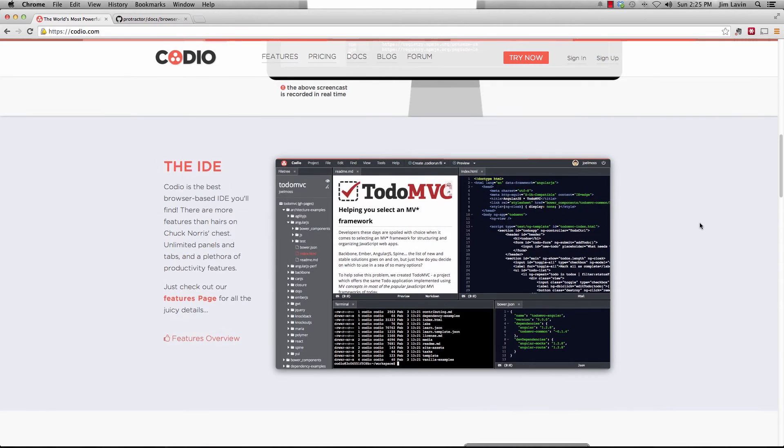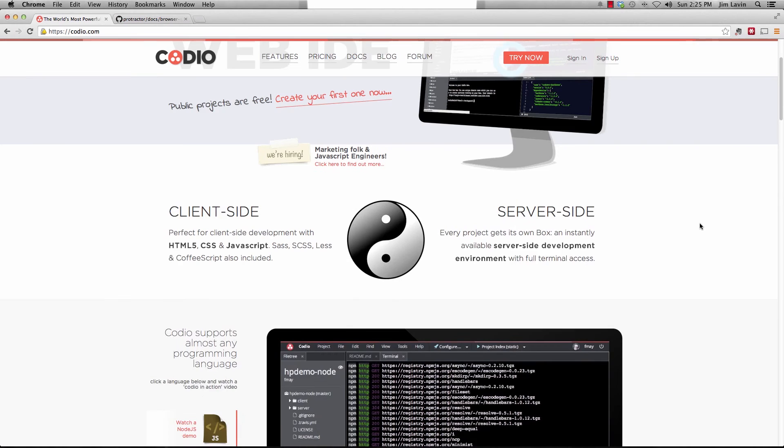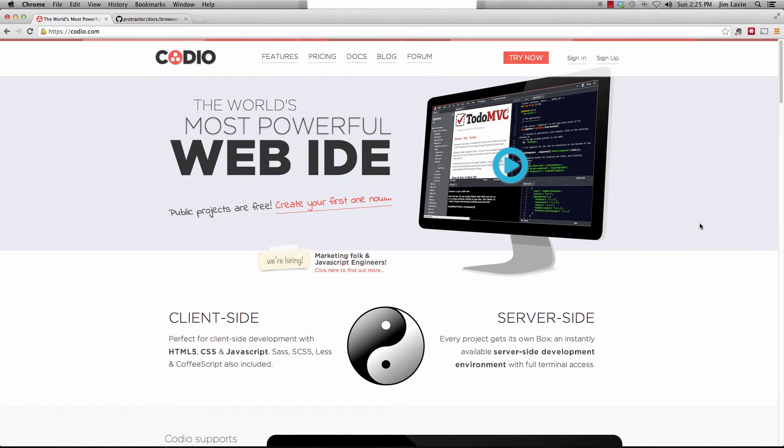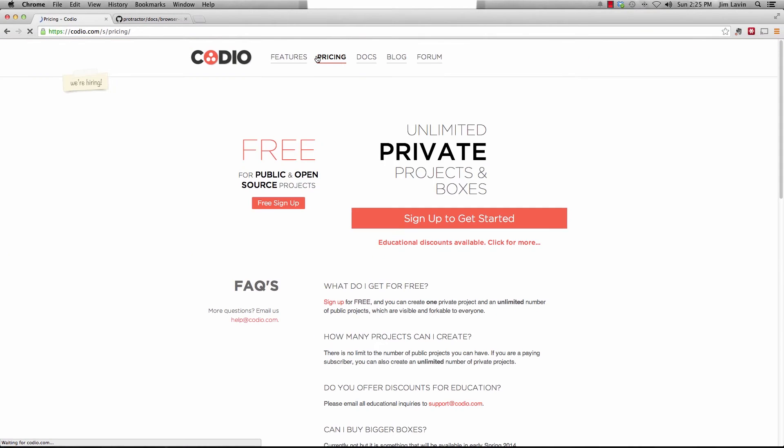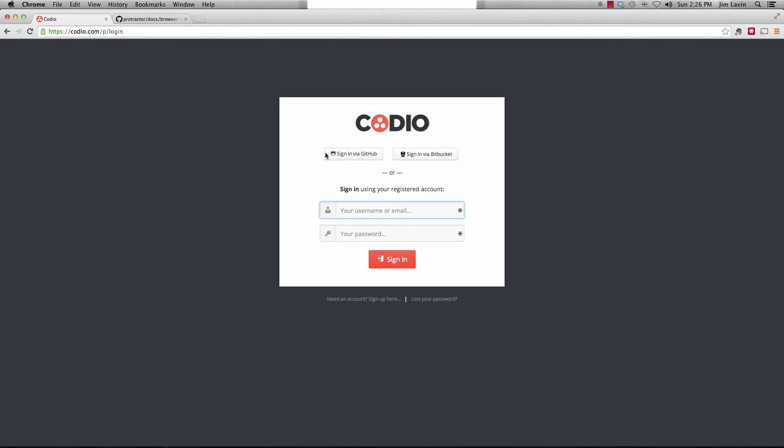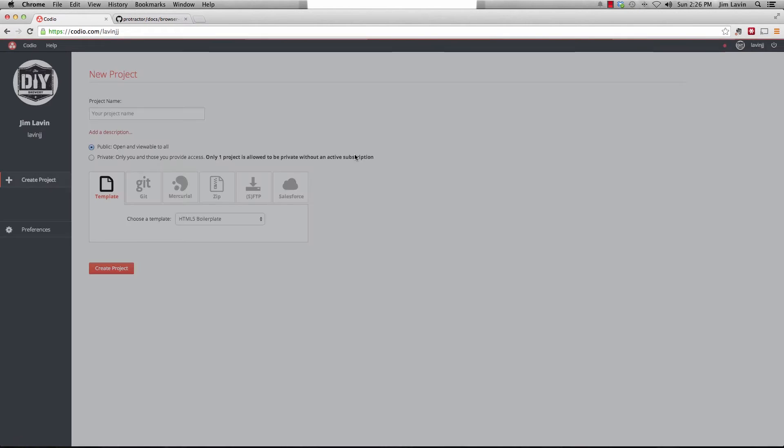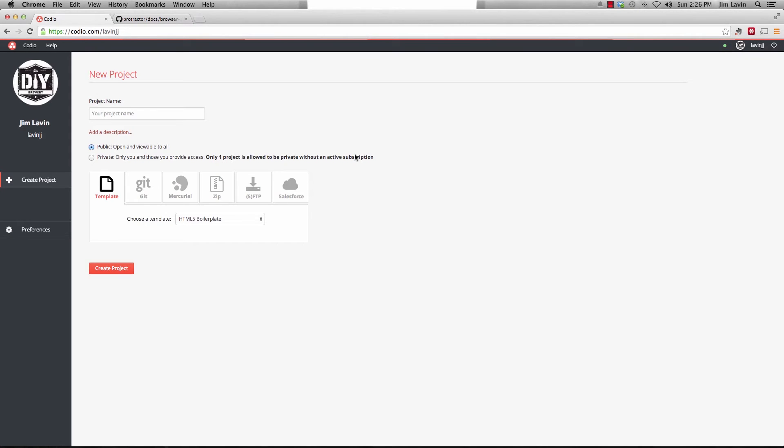And just to give you a little background around Kodeo, it's actually, like I said, a web-based IDE. It's a full development environment that provides Node and Ruby and PHP. It has a really nice IDE. The only thing it's not going to provide us is the browsers that we're going to need to use to run protractor with. So what we're going to do is we're going to actually use phantom.js. So you can either sign up for this and there are, to give you an idea, there is a free for public and open source projects. Or you can get unlimited projects and boxes for $8 a month if you want private.